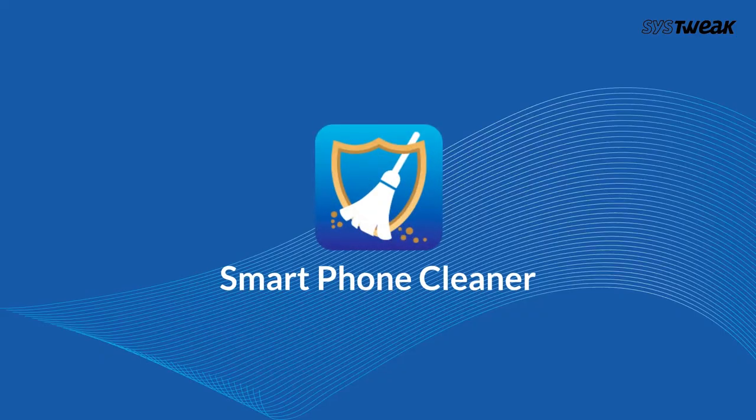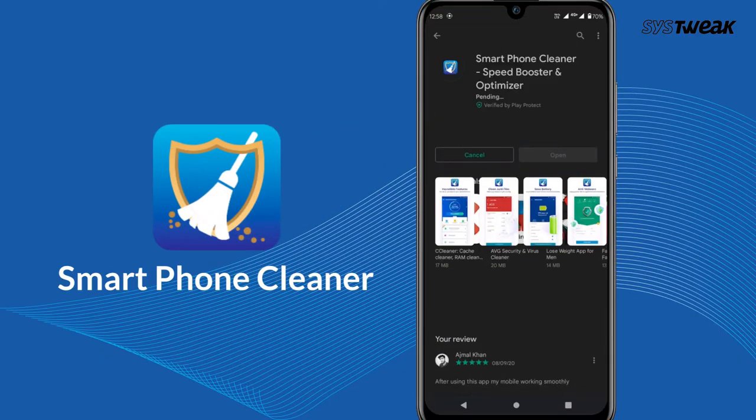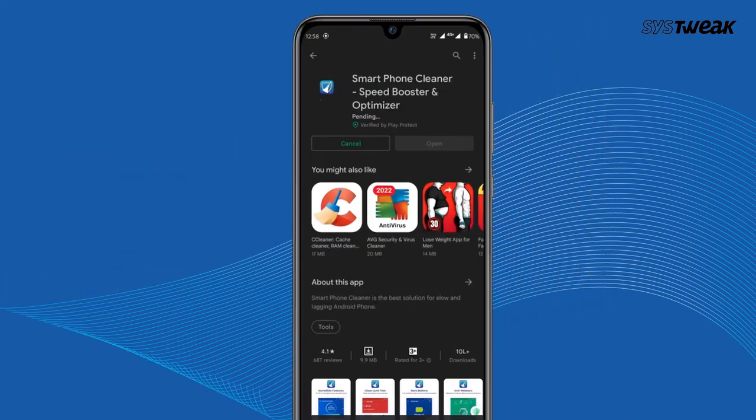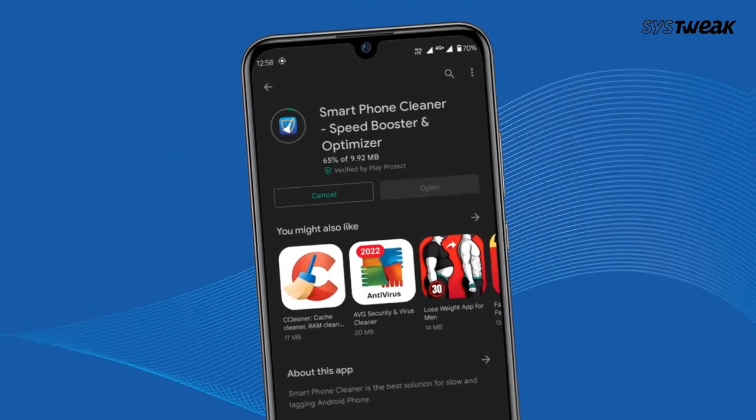Therefore, using a cleaner tool like smartphone cleaner, you can delete these unnecessary junk files in a few taps.